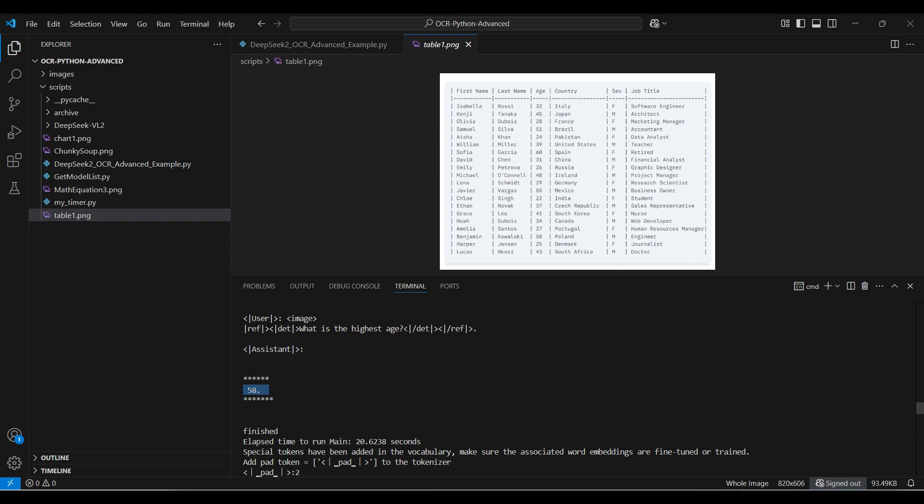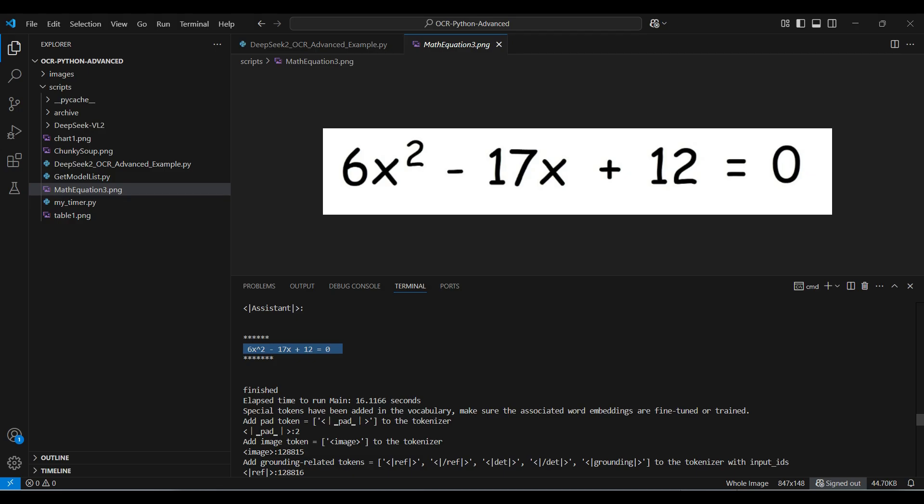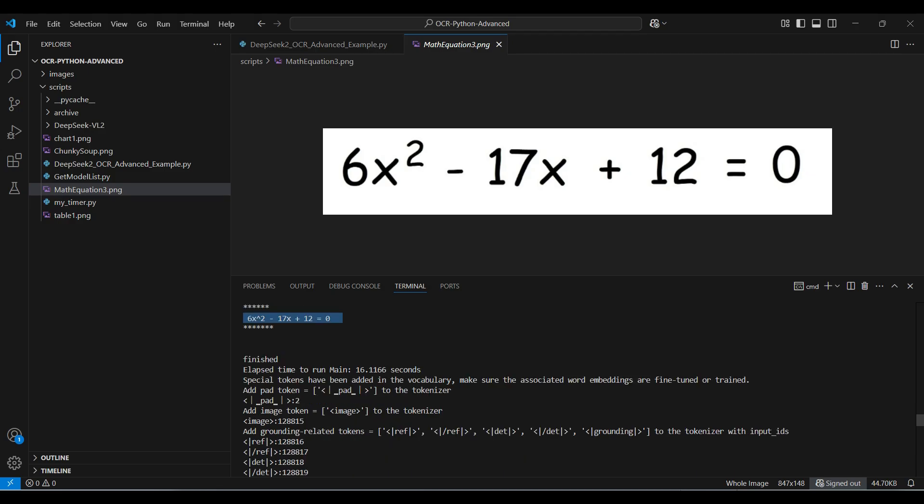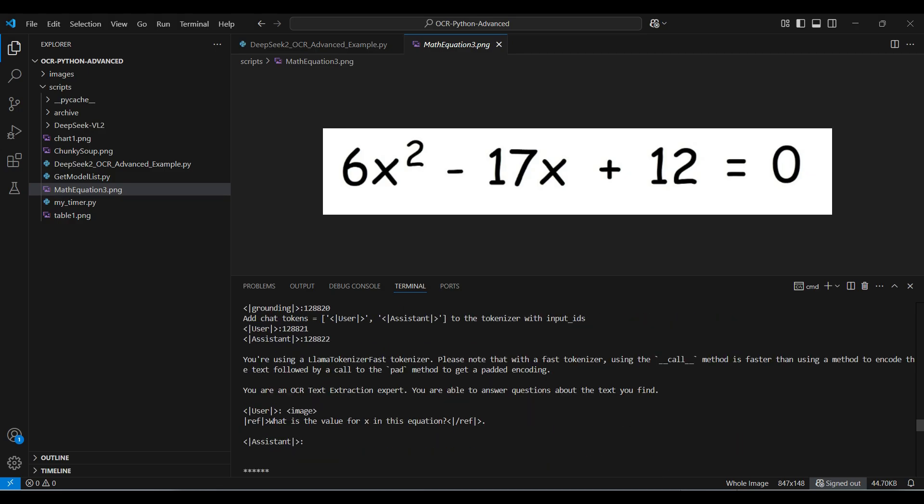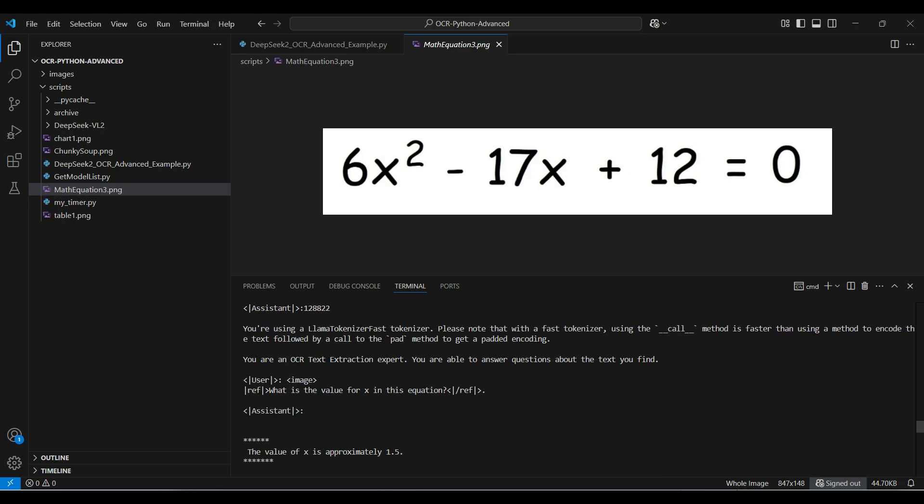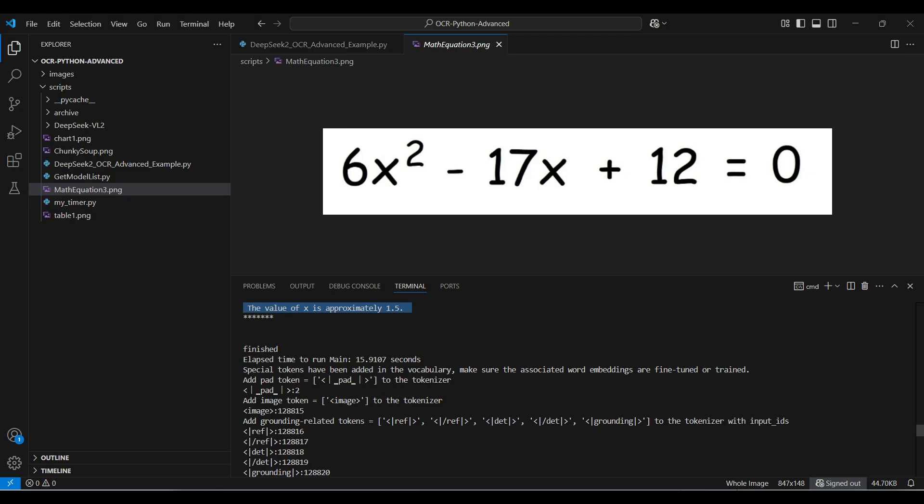Now we switch to the image with the math equation. This one is correct. The equation matches. It even found the power or x squared term. When we ask to solve for the answer, we only get one. This is a quadratic equation, so it should have two possible solutions. The one given is correct, so this one gets partial credit.